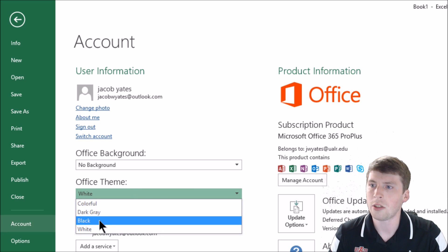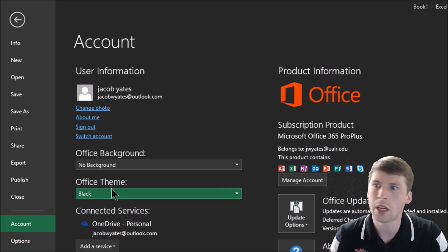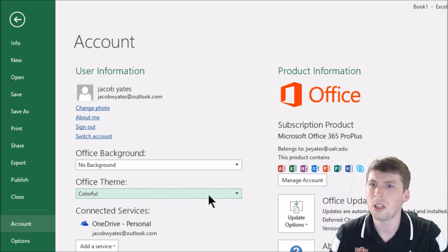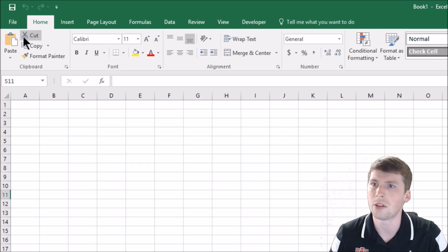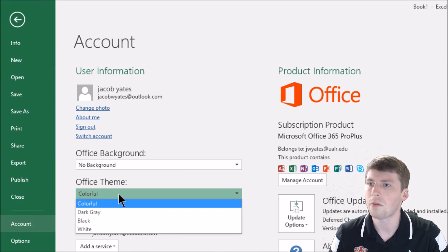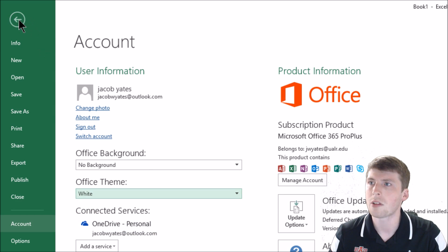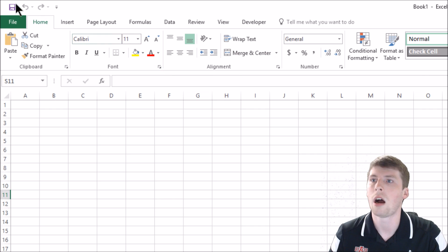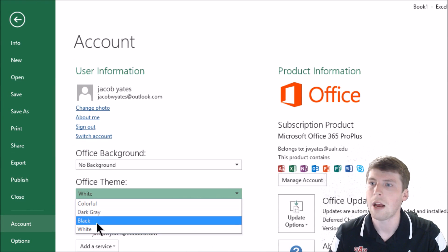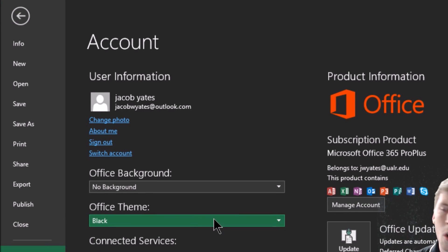Office Theme is going to actually dictate the color of the background. So what I was talking about is Black — if you select it, it's going to darken everything. We can also take a look at some other ones. Colorful doesn't really look that different — honestly, colorful and white are pretty much the same, or maybe colorful is the default. Black is probably the least common color used across all of these programs.